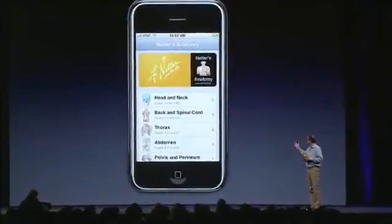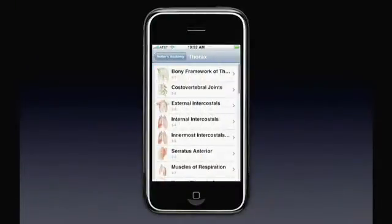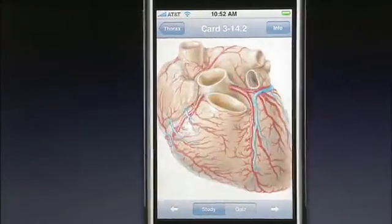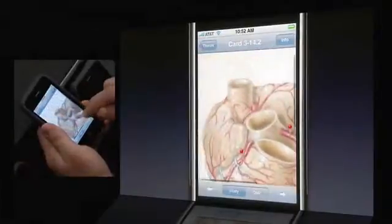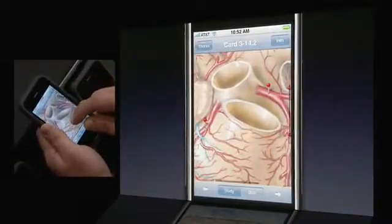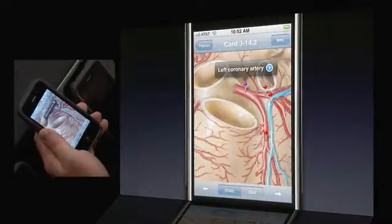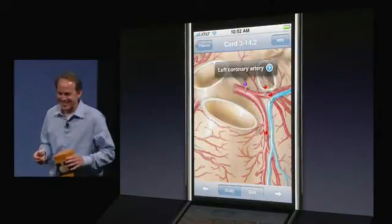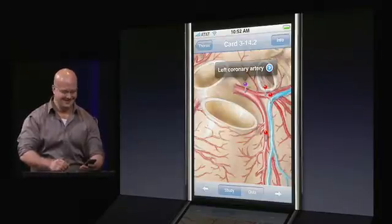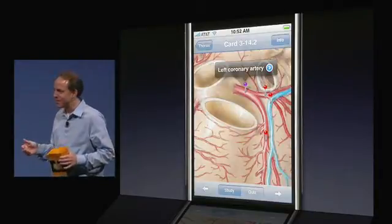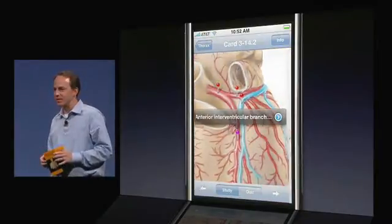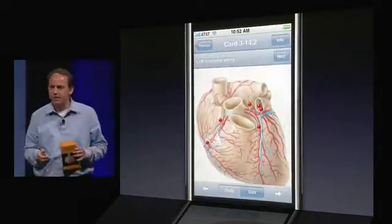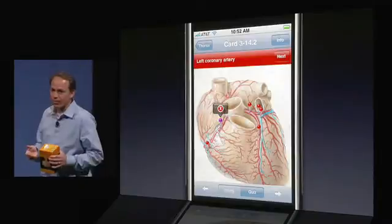A student can easily find a region of the body and view hundreds of anatomical images. Once they select one of those images, they can easily zoom and pan across these beautiful and highly detailed images. Imagine doing this on any other mobile device. Simply selecting a pin shows the anatomical structure, and it makes it very easy for a student to jump out to the web and find additional information on that particular part of the body. The app has a simple quiz mode that prompts the user to find a structure within an image and provides feedback about whether they're right or wrong.